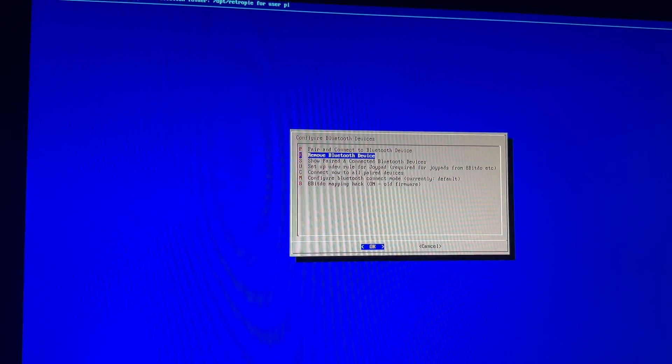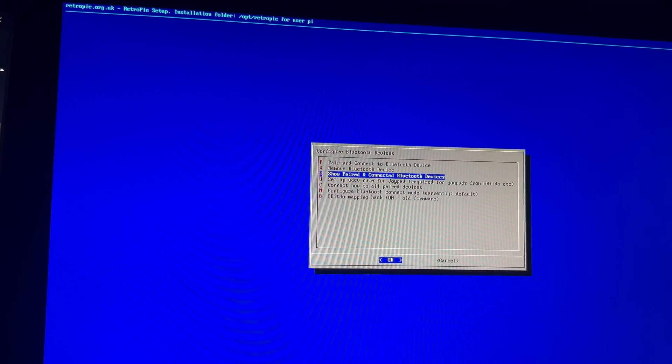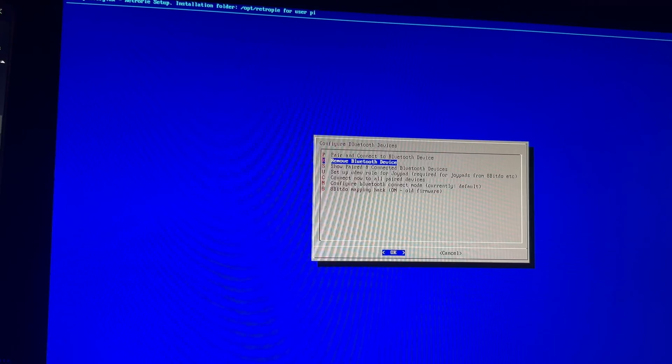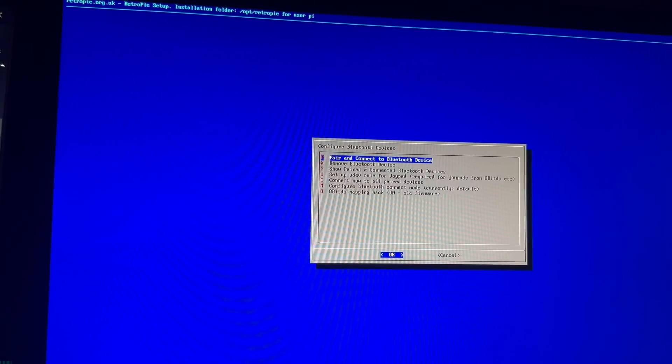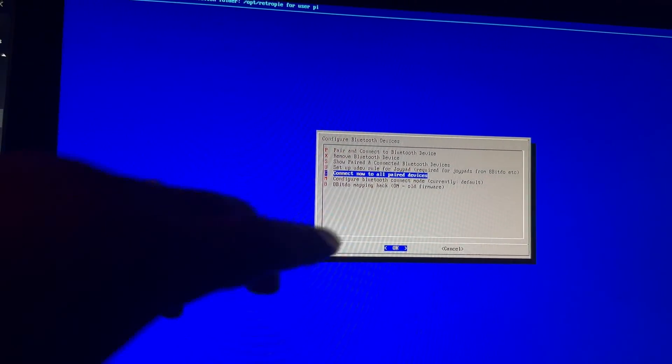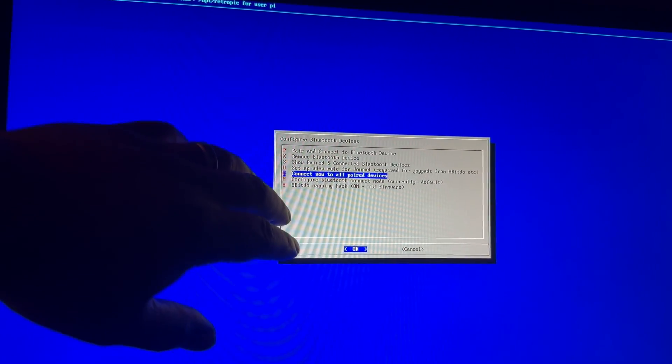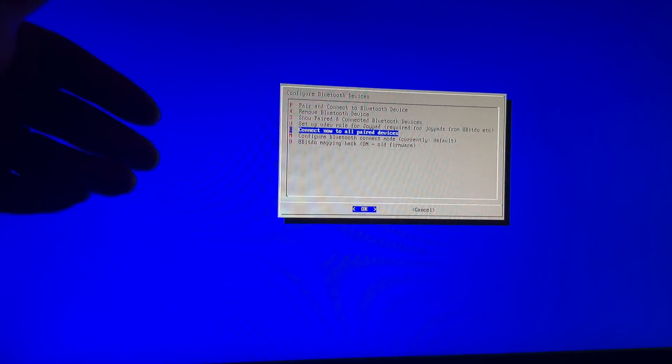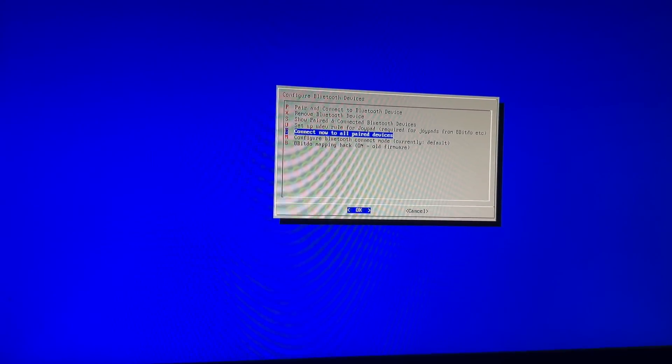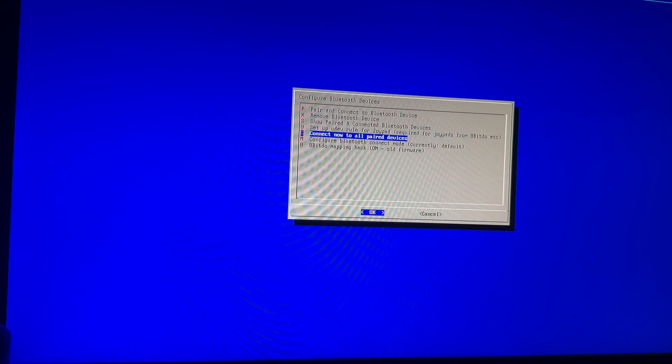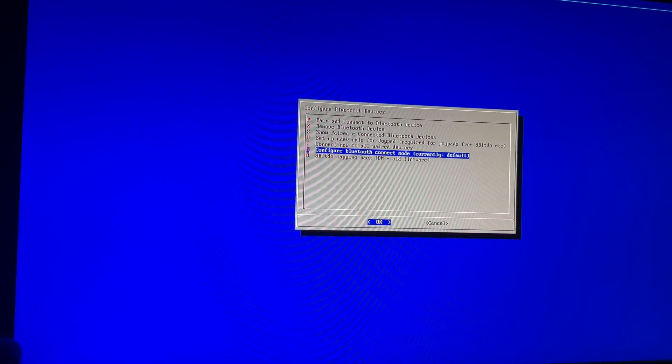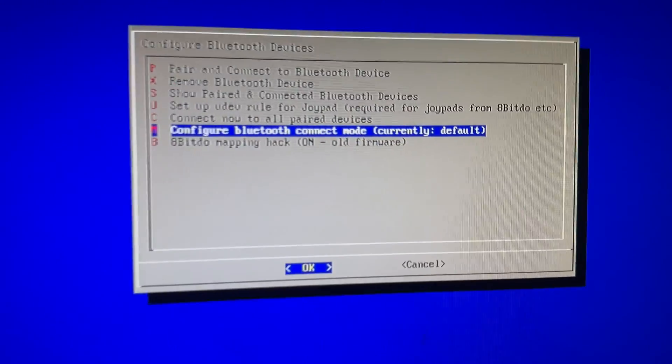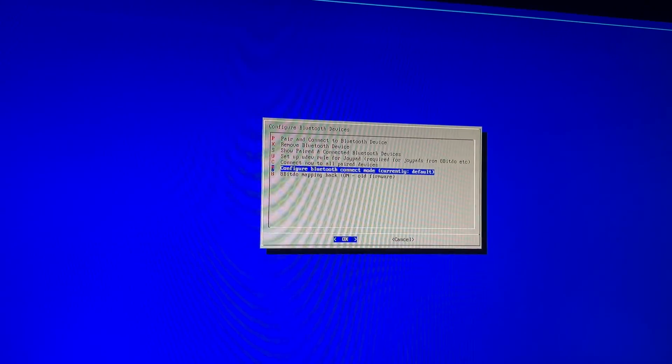And then here again, you want to show your paired connected devices. That is an option there for you. Sometimes that'll pop up. And then you can also set up a new udev rule for some of these controllers. Now the other option that you will have in here is the ability to connect all your devices when you turn this on, so that way you don't have to do this every single time. I know that the Supreme team added a bunch of new scripts in here in order for you to make that happen.